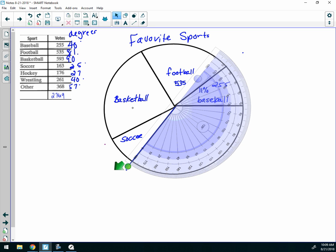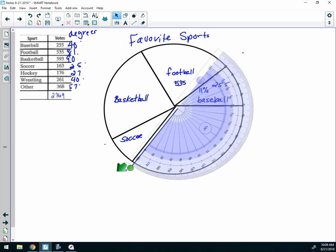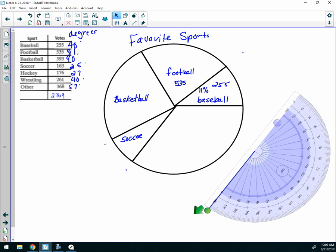Once my circle is done, I'll put 'Favorite Sports' as my title. You can color it in, add the votes, the percentages, or whatever you'd like. And that's how you make a circle graph using a protractor.